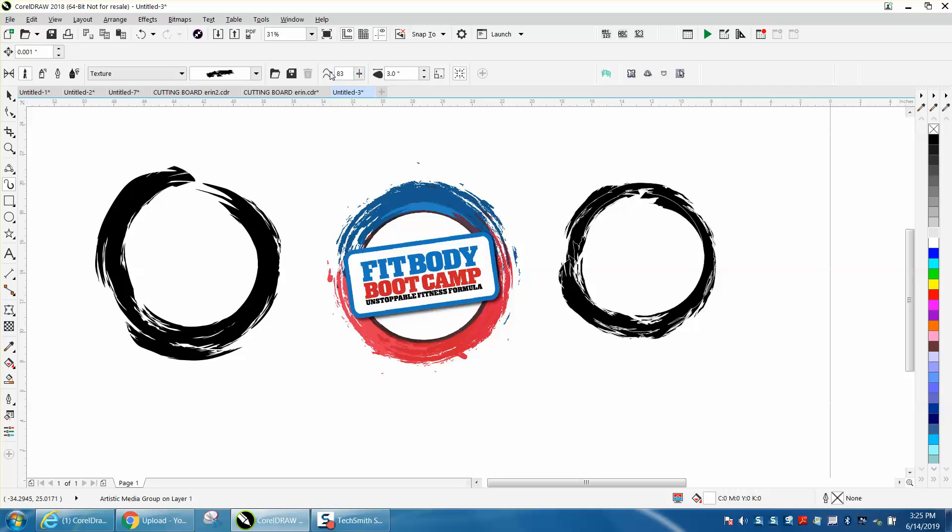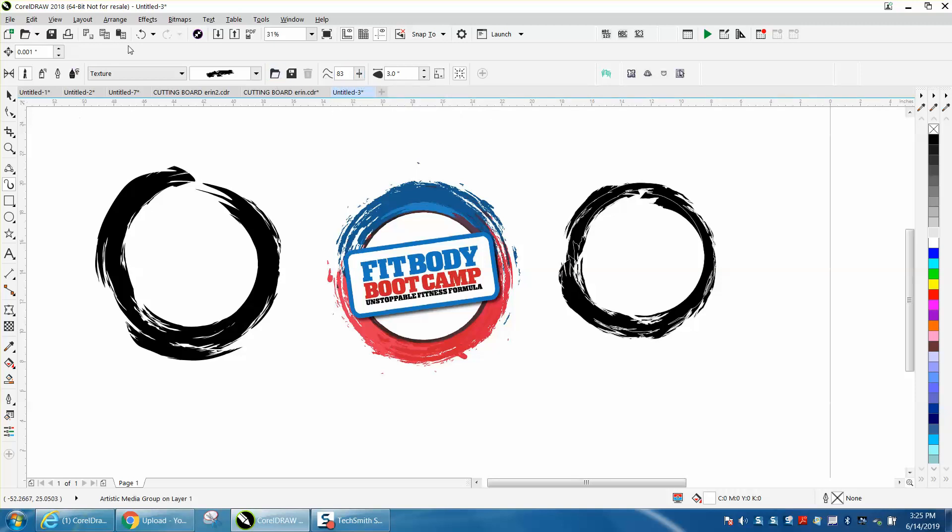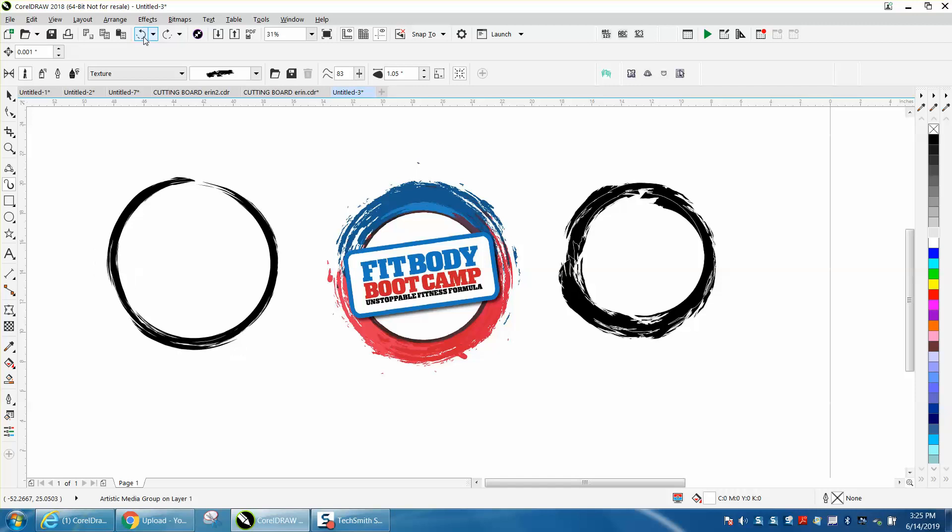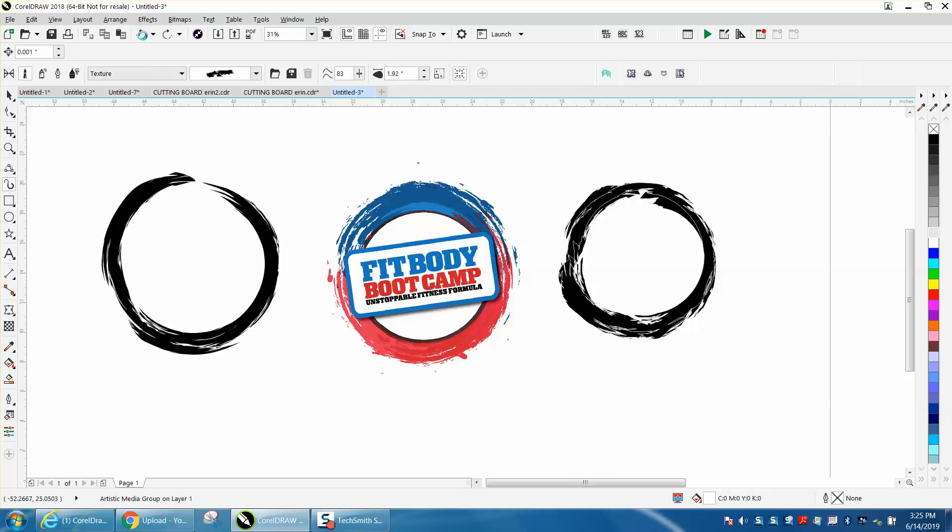That bar there is a freehand smoothing tool, so that's not going to help. I was thinking that was something else. Let's just back up here and pick another brush.